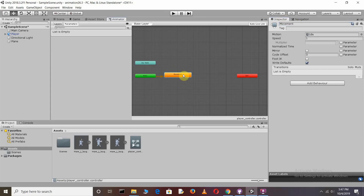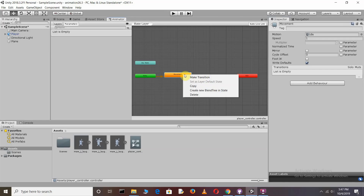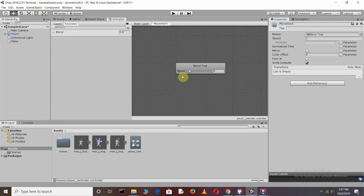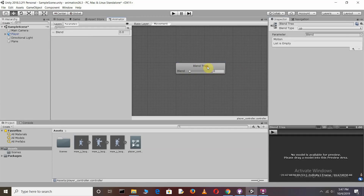To create a Blend Tree, right-click and select 'Create New Blend Tree'. Rename it as 'movement'. Then double-click on the movement state — you'll see the Blend Tree open.